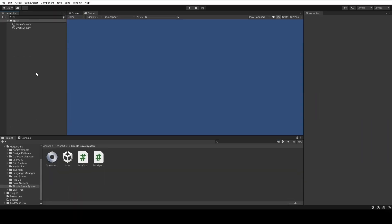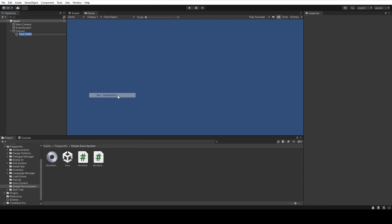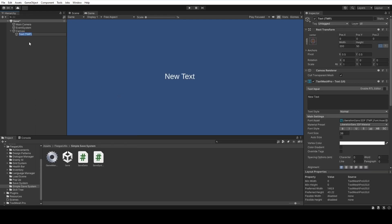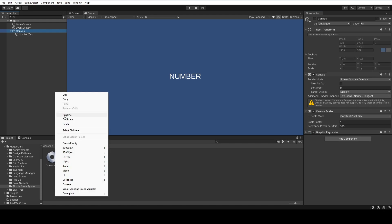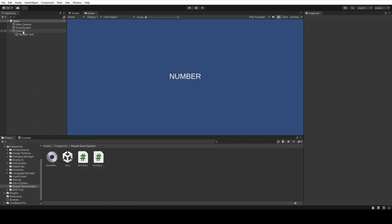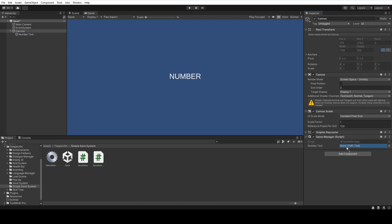On Unity, we are going to create a new text and name it numberText. After that, we drag and drop our GameManager script and drag and drop our numberText GameObject to the numberText field.